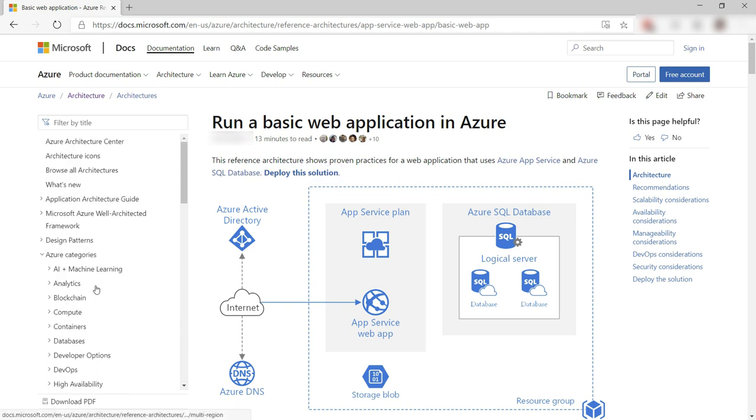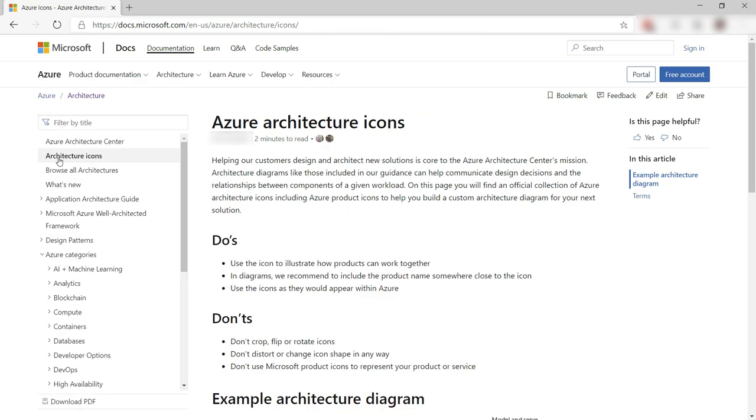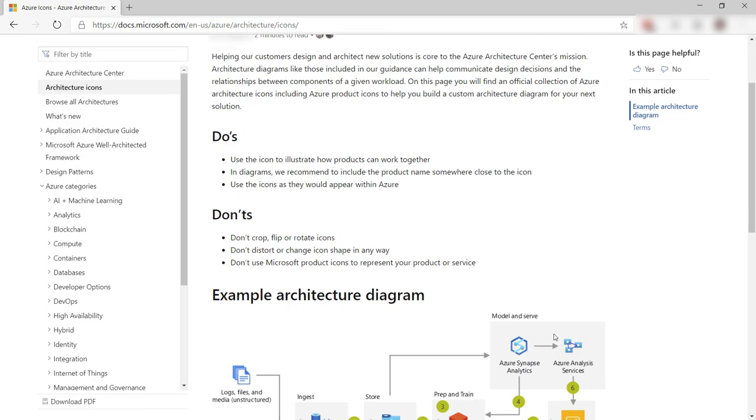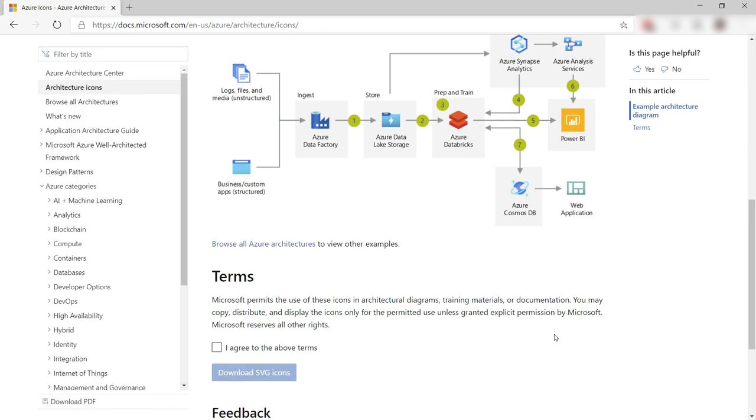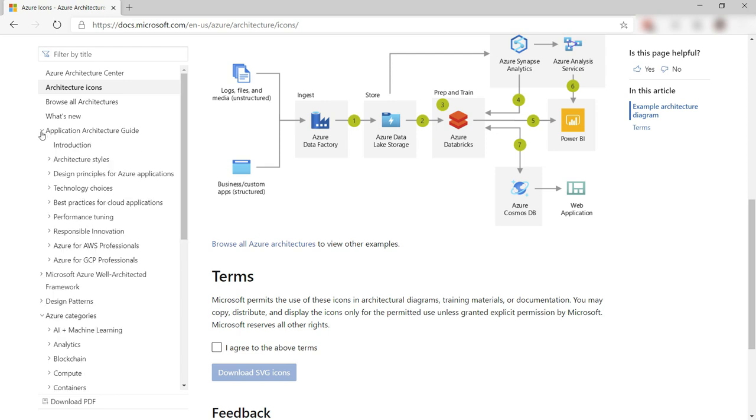There's more. The architecture center also contains icons. You can download these for free and use them in your architecture designs.